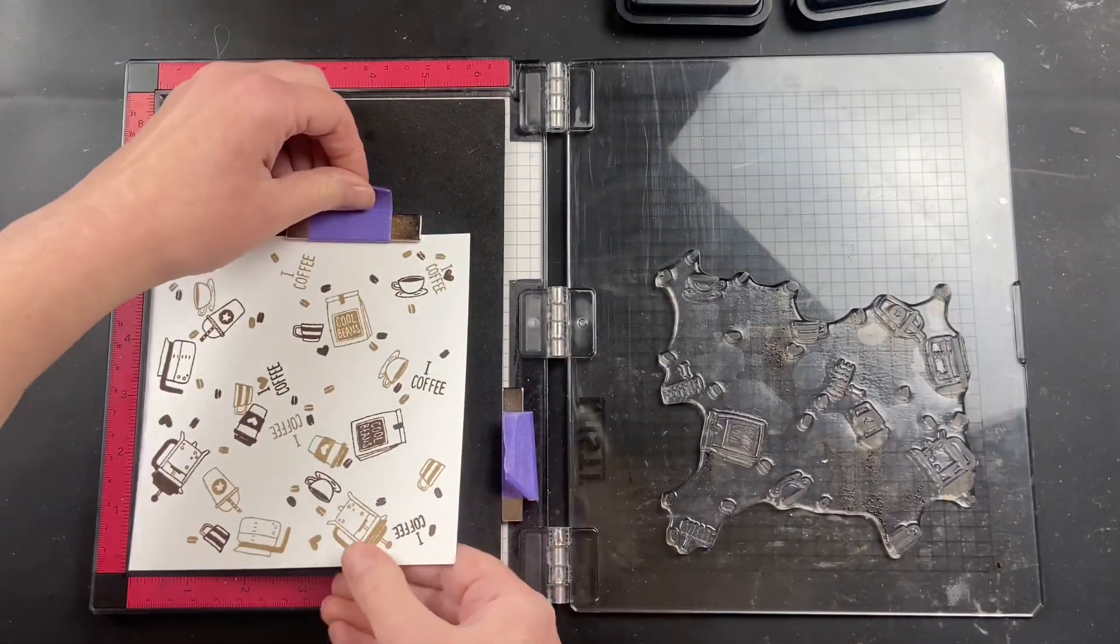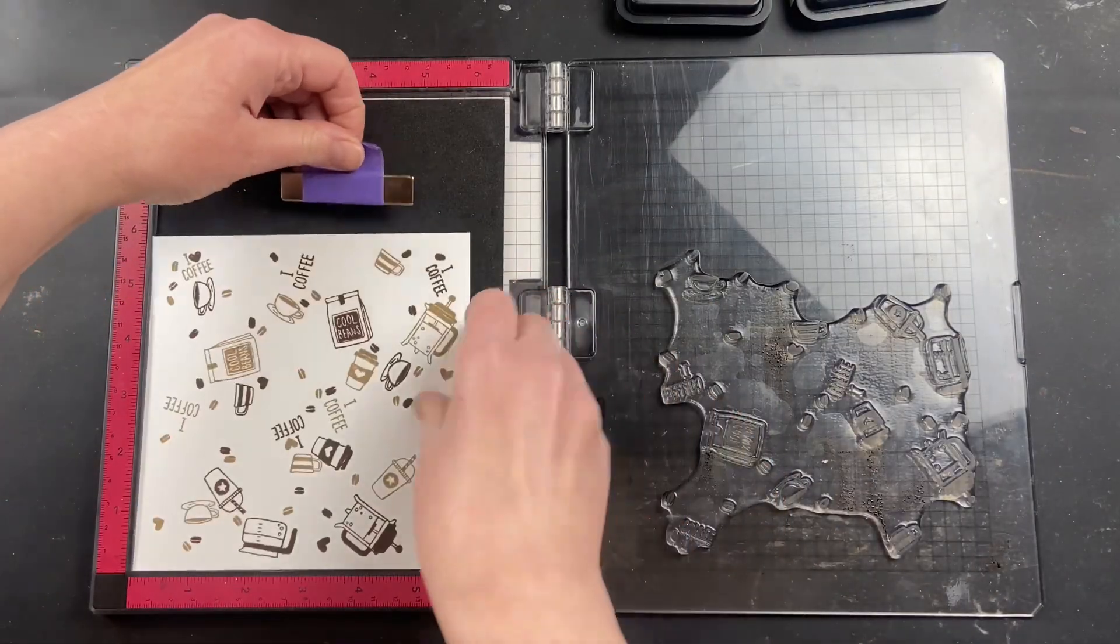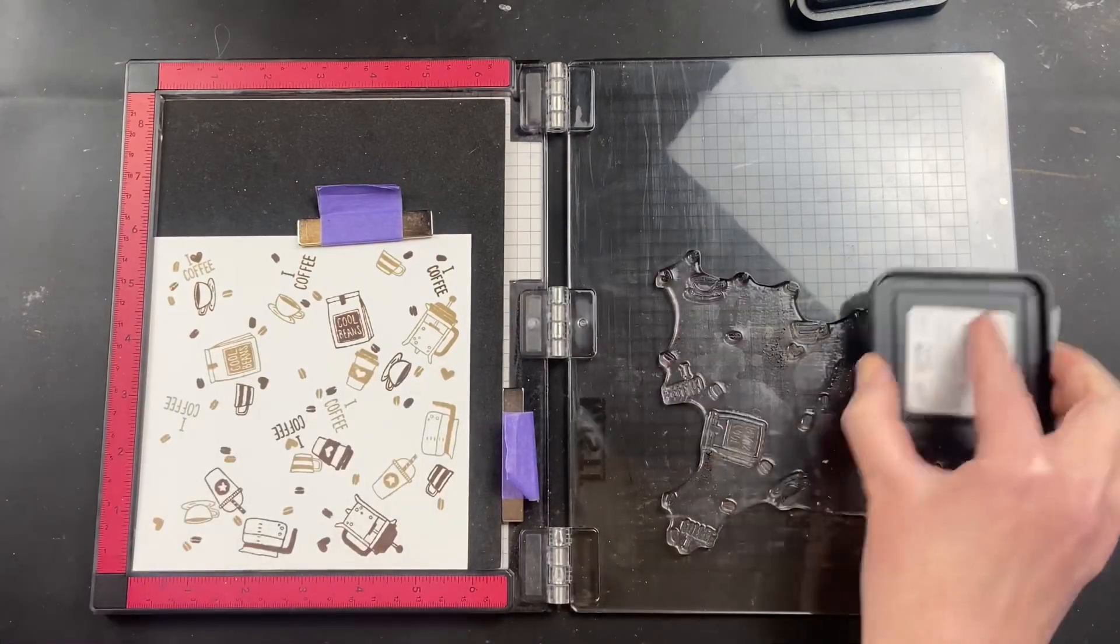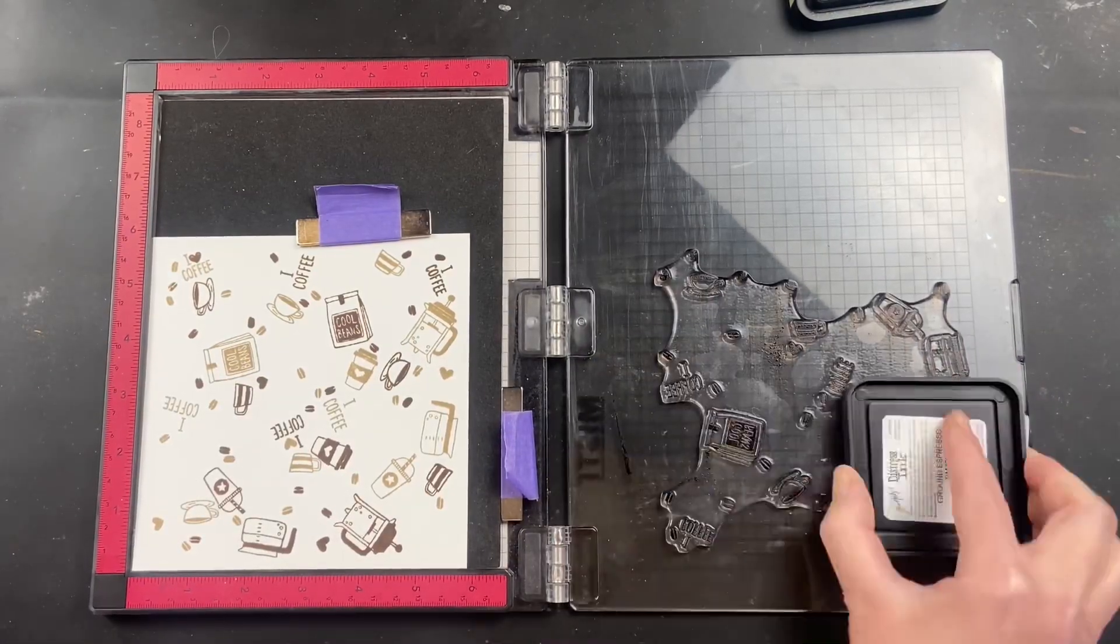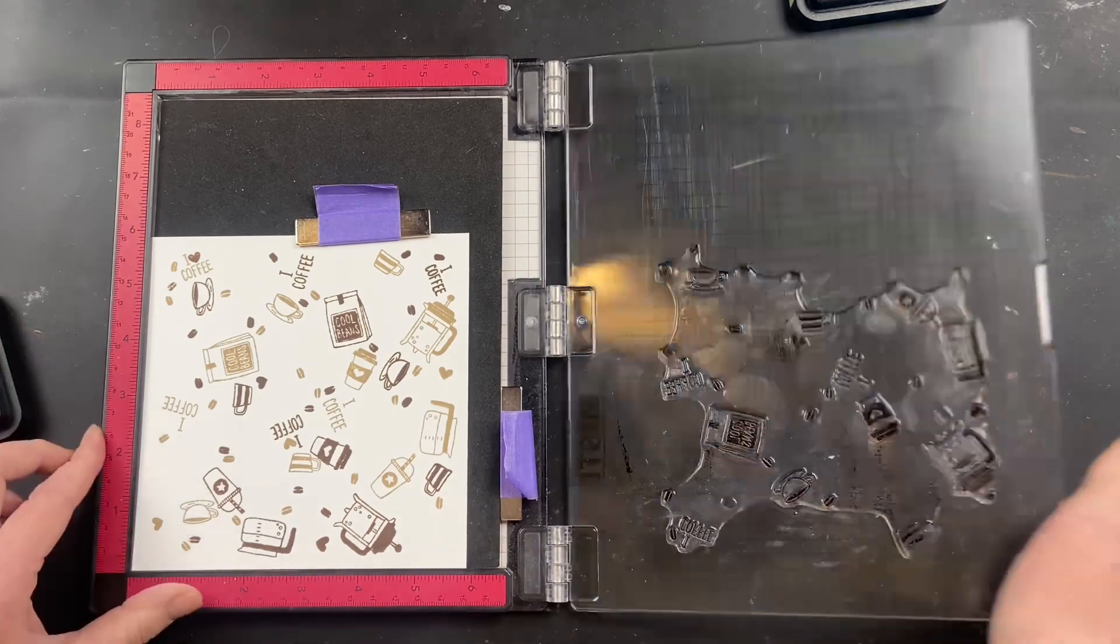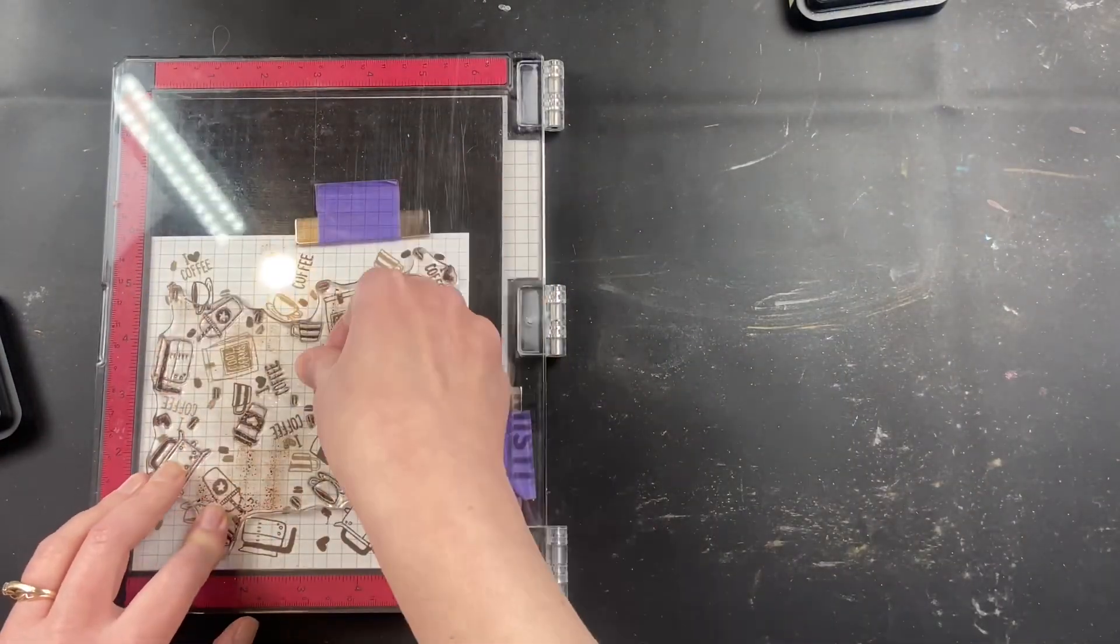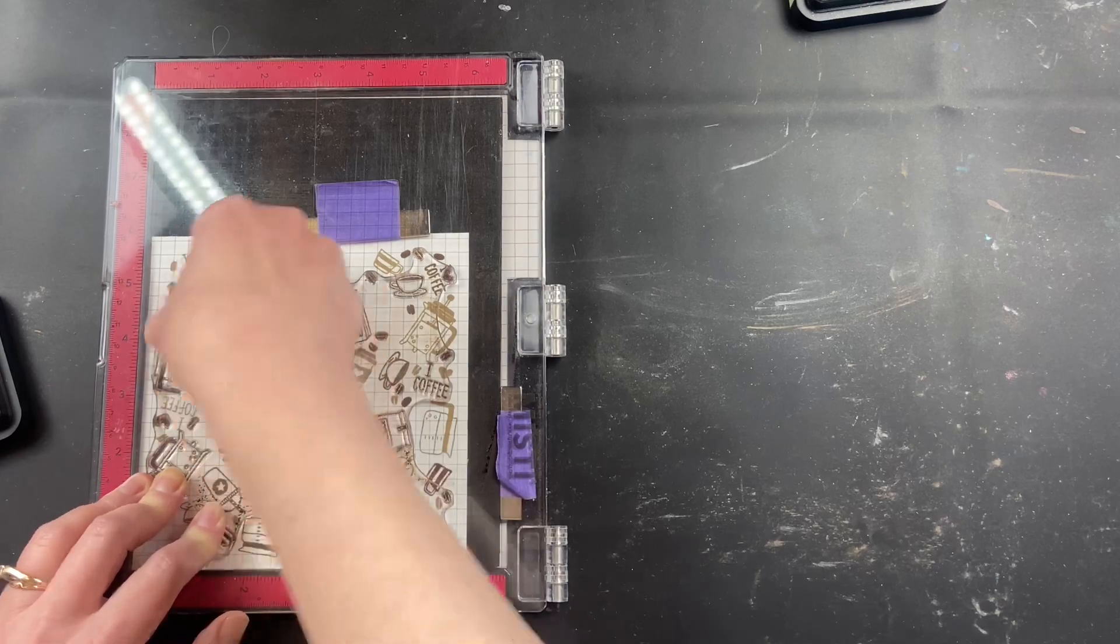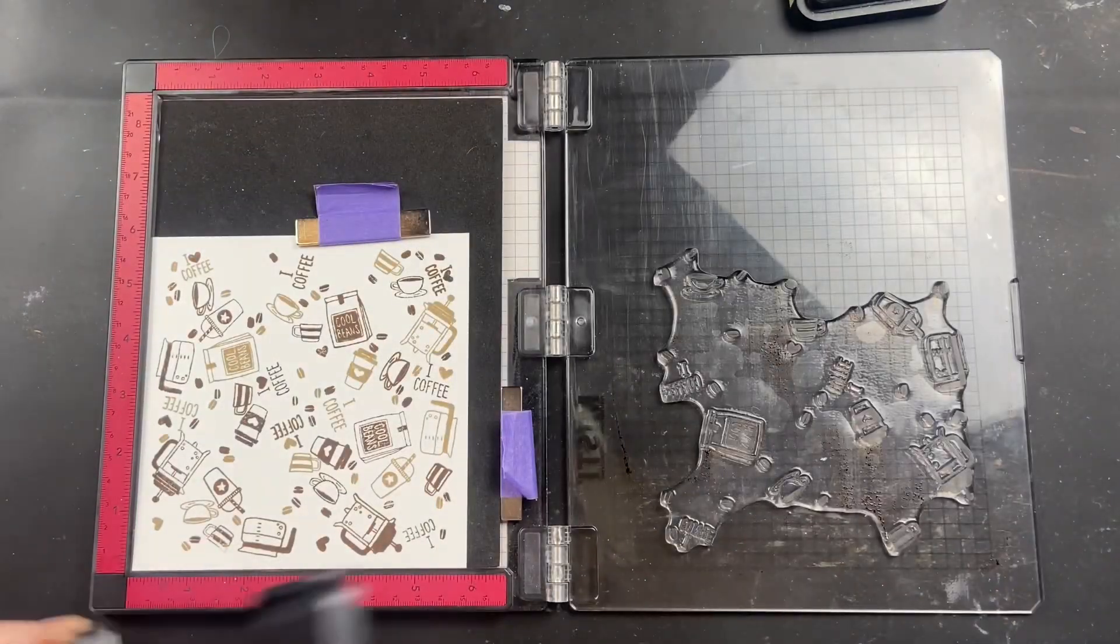So this one is the coffee-themed turnabout stamp from Concord & 9th. They make a bunch of different ones, so if coffee isn't your thing, then there's absolutely a bunch of different ones to choose from. The method for them is exactly the same. I chose the coffee blend one because I have a couple daughters that work in coffee shops, and it just reminds me of them.